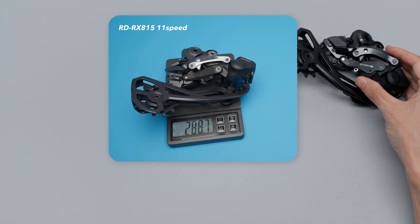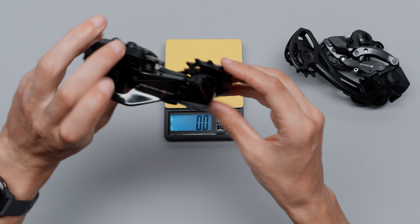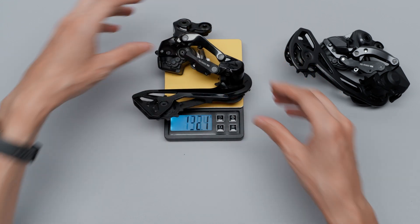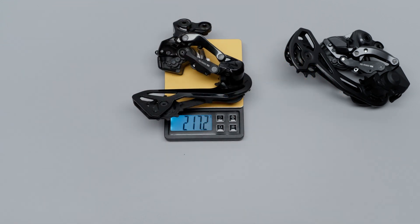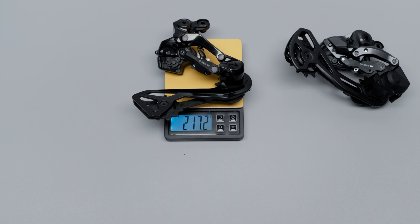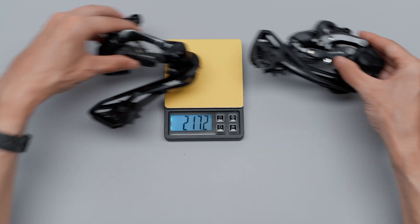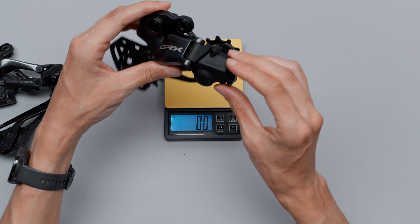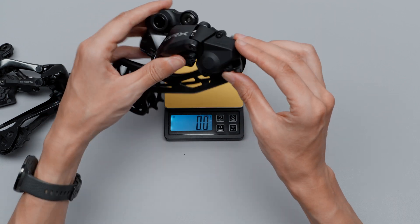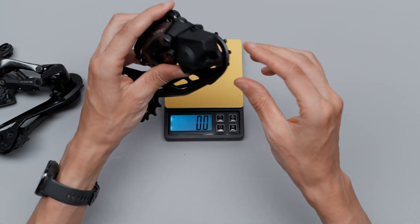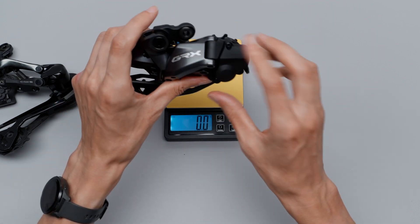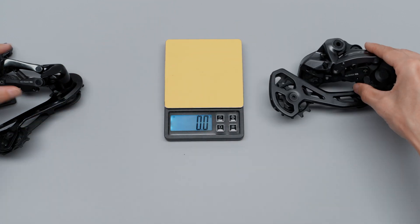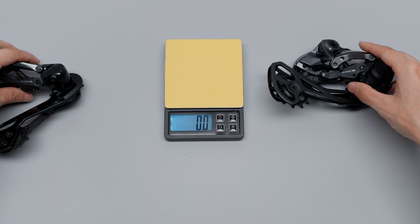Just for comparison sake, since I have the Dura Ace derailleur here, that is 217.2 grams. So it's quite a big difference, but keep in mind this is the Ultegra level derailleur and we have a clutch to take into account as well.